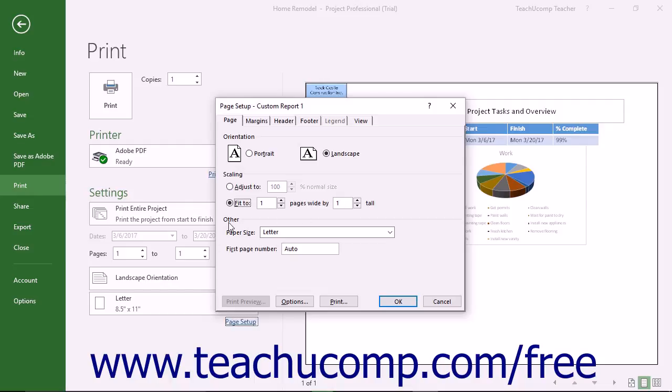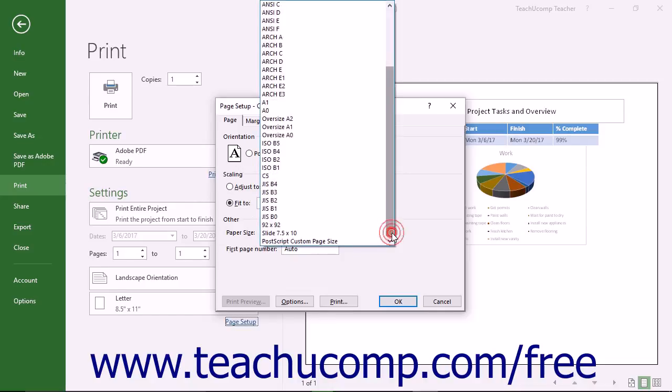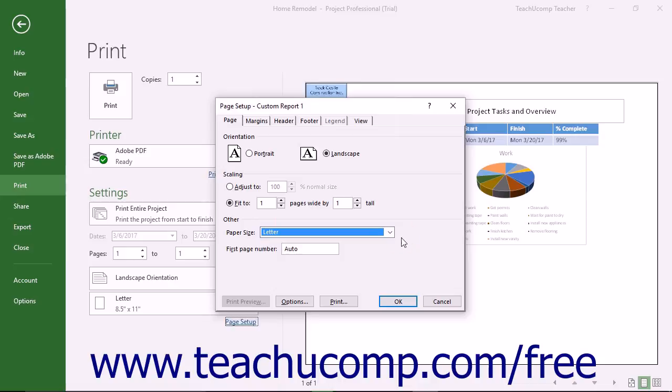In the other section, you can select a paper size from the Paper Size drop-down. You can manually enter the first page number, if desired, into the First Page Number field.